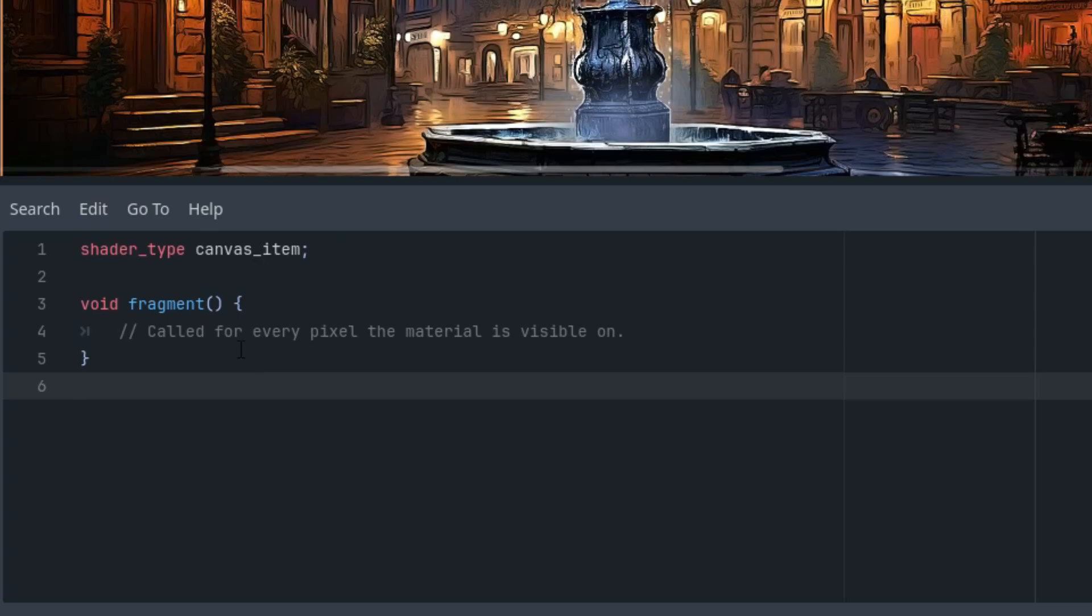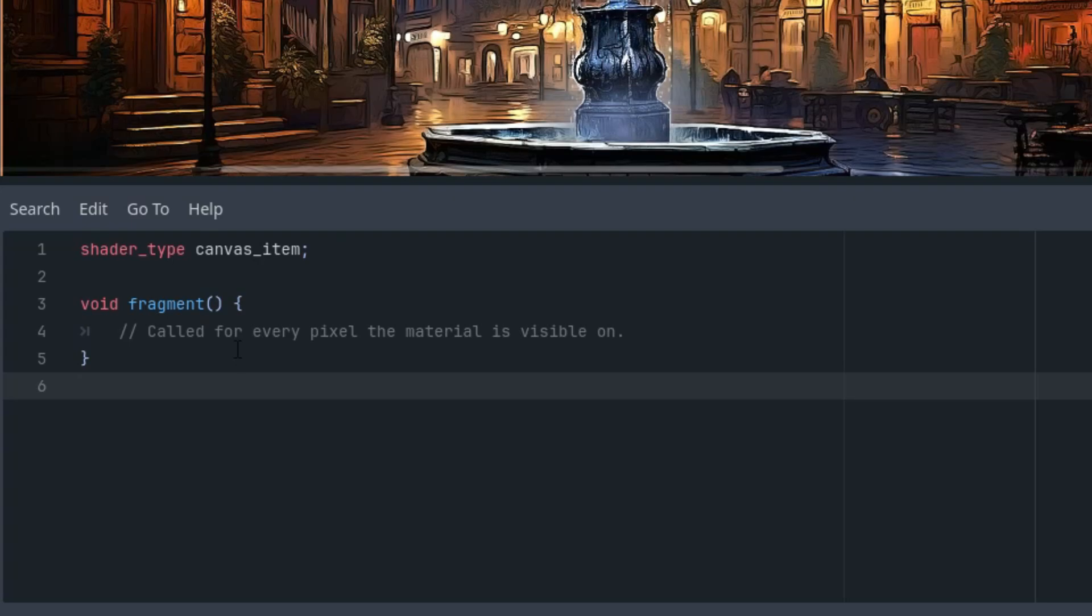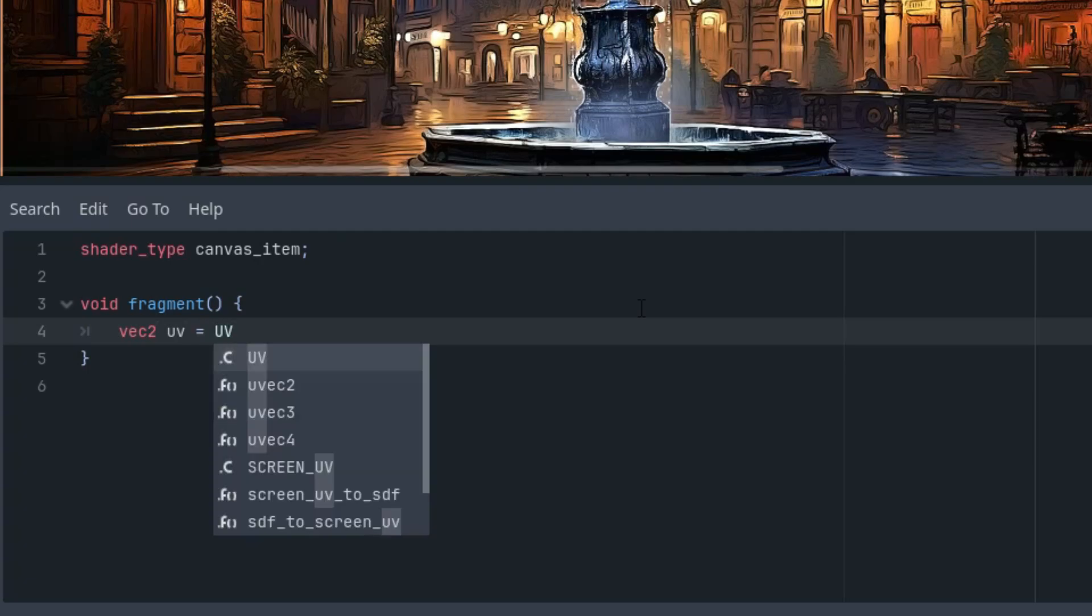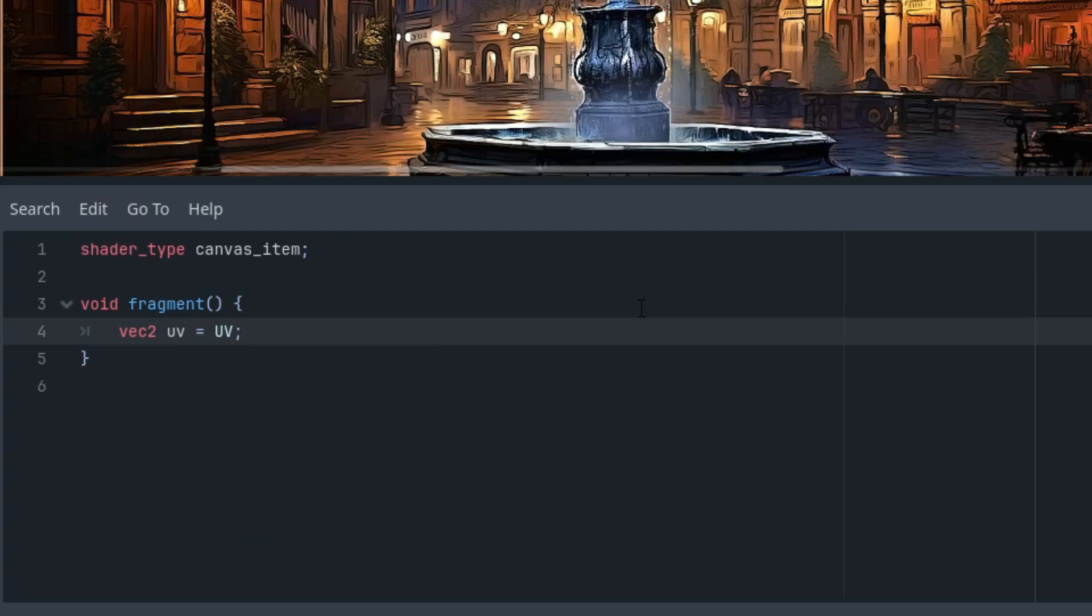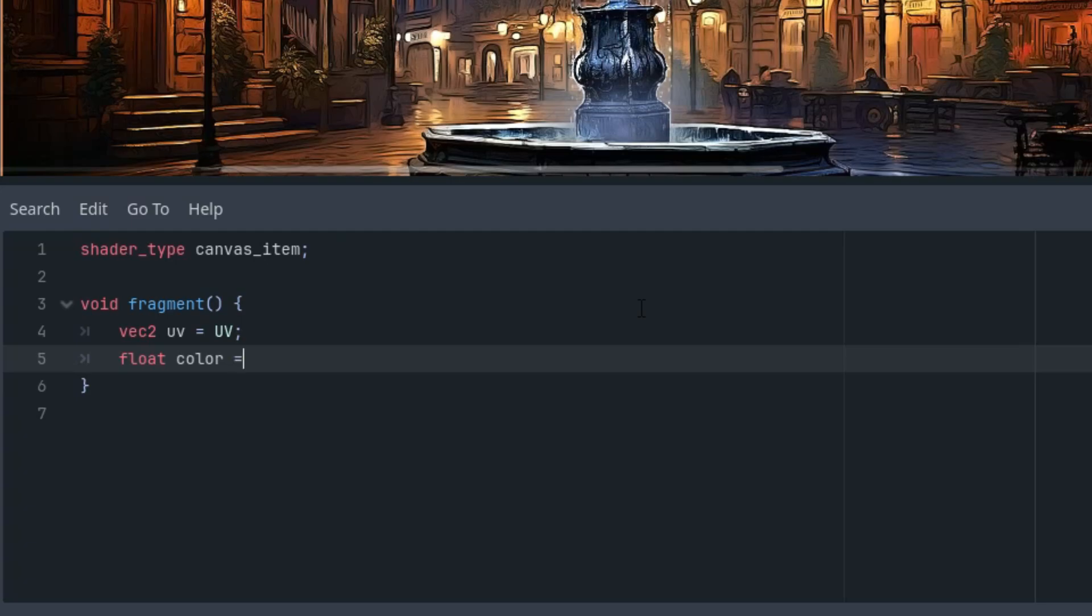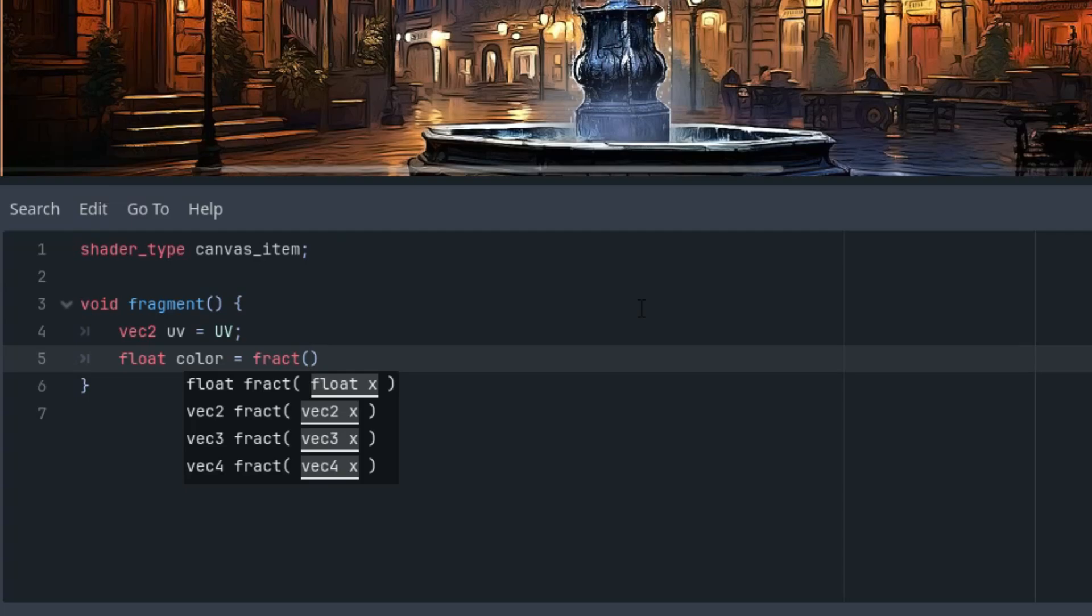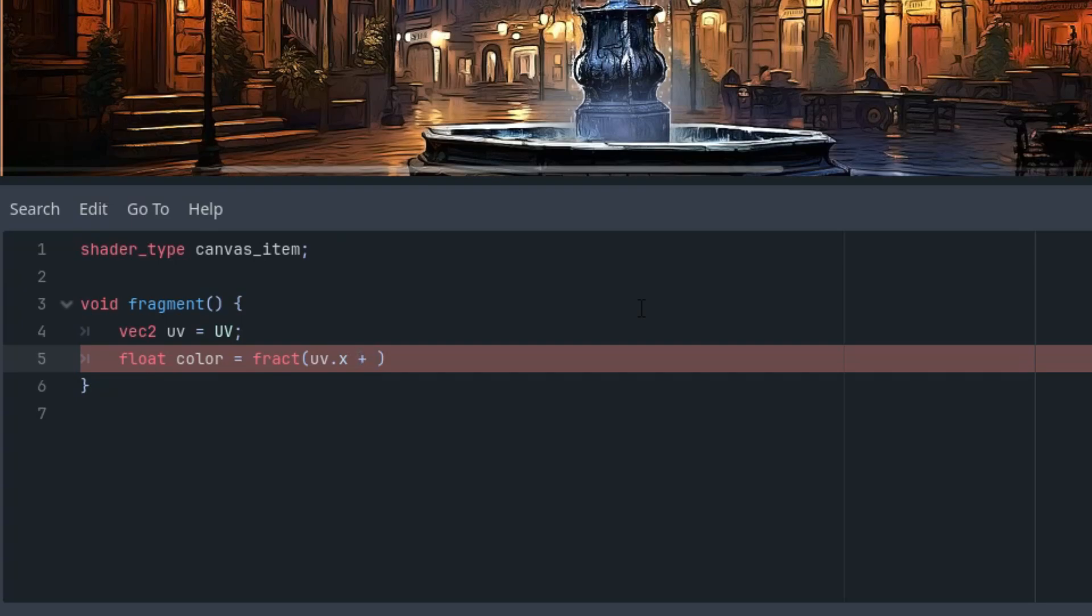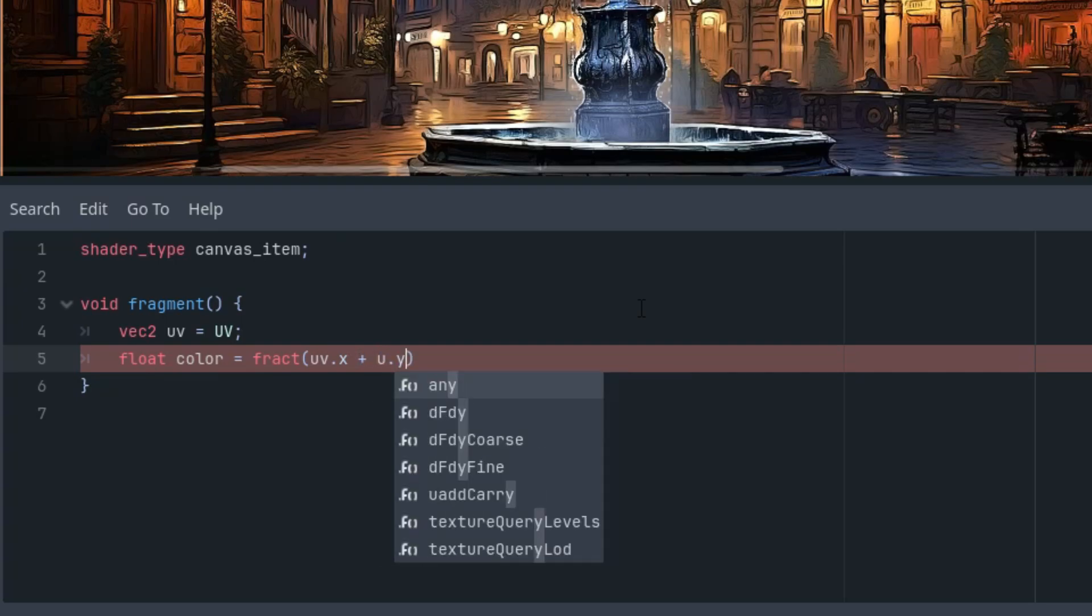The rain effect I demonstrated at the beginning of the video showed some periodic elements, which means we'll need to use a periodic function available in the shading language. This is usually either a trigonometric function like sine or cosine or a much simpler function called fract, which returns the fractional part of a number, a value between 0 and 1. Let's try writing something like that.